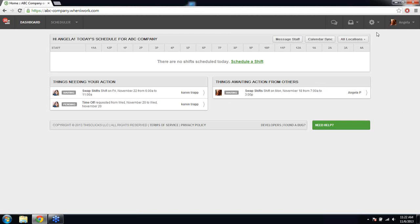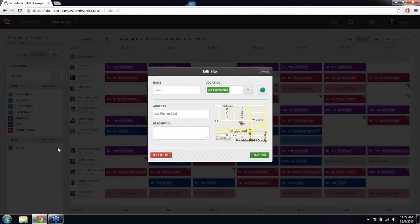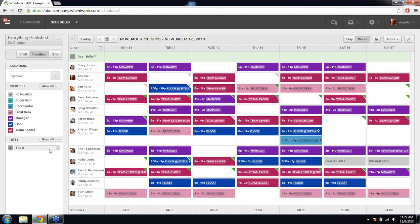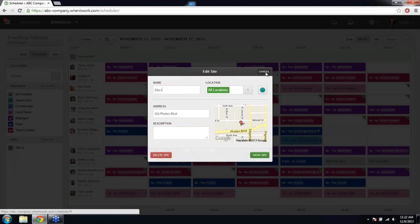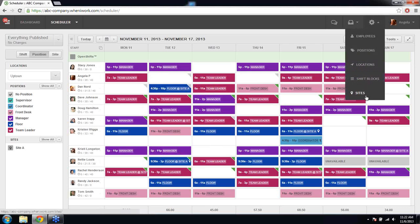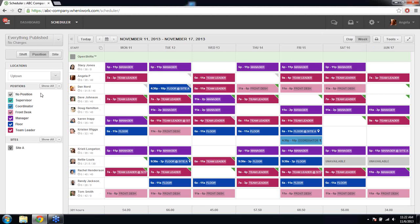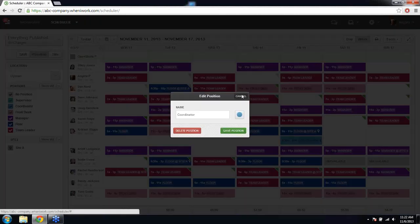Someone asks: can we change the name of positions or sites? Within the scheduler, you can change the name of a site by clicking the pencil icon next to it. Otherwise, you can do it from the gear menu going to the specific section where you need to edit and create new sites and positions. Position names can also be edited from there as well.